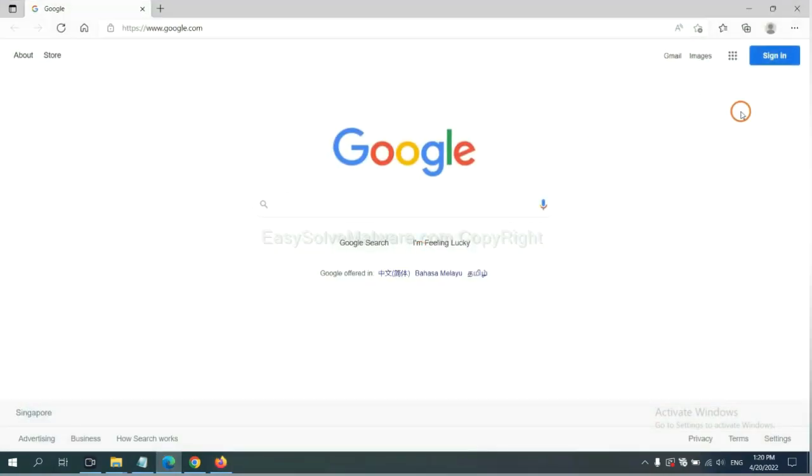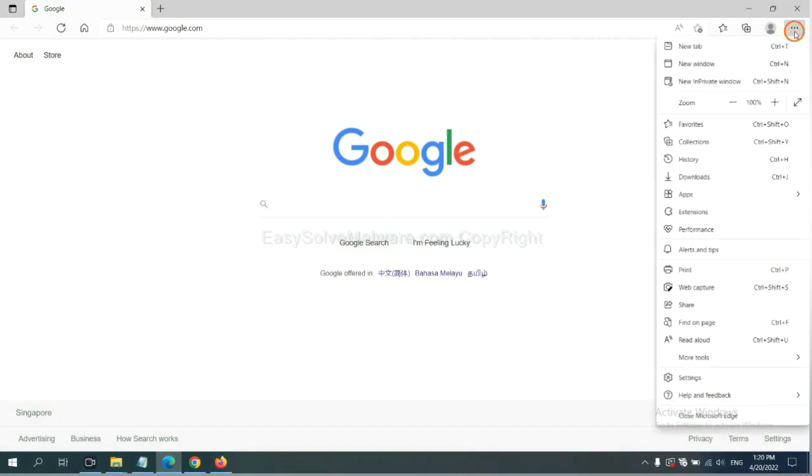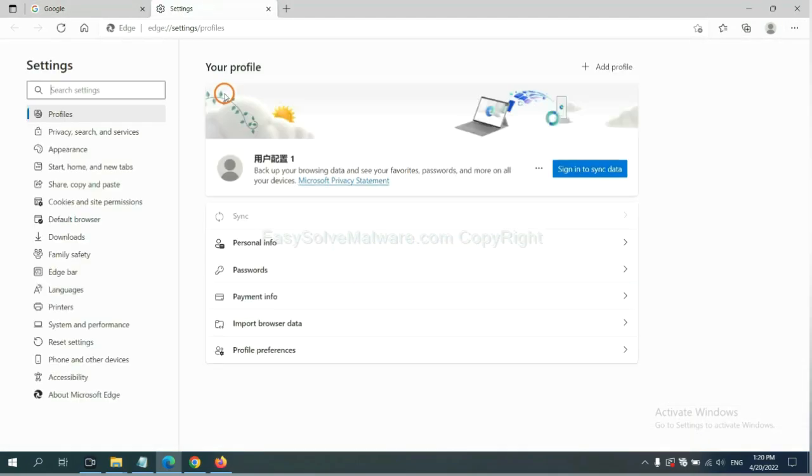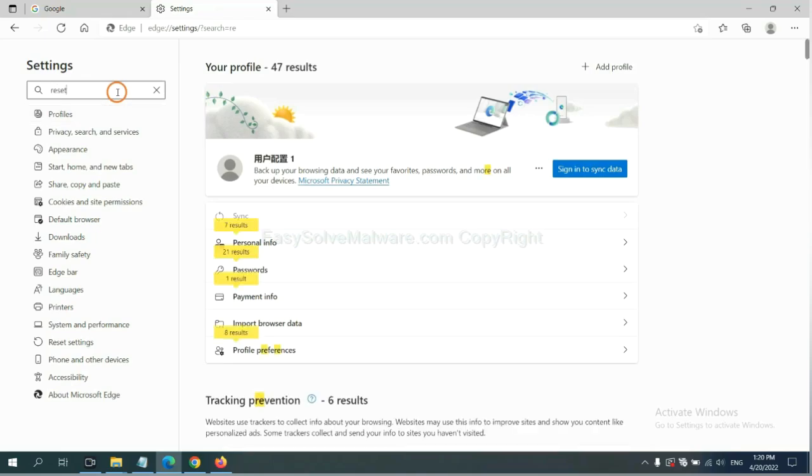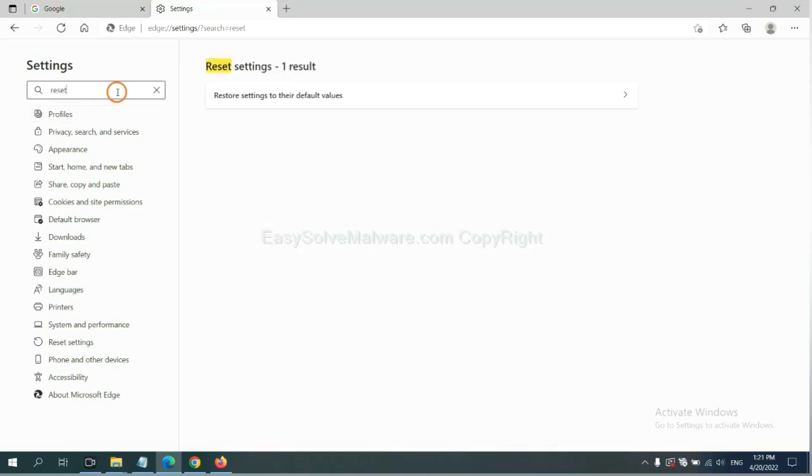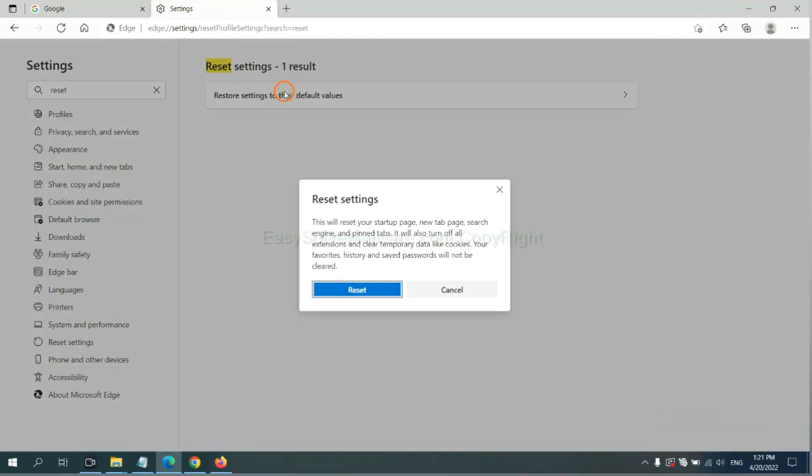On Microsoft Edge, click menu and settings, and input reset. Click here and click reset.